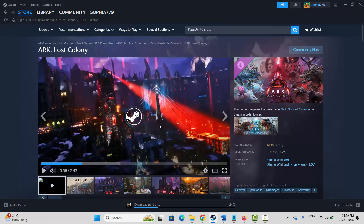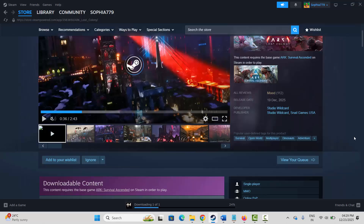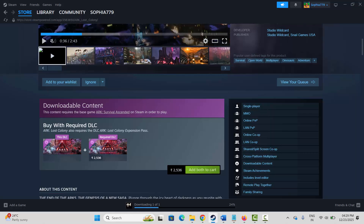Let's jump to the solutions. The very first thing you need to do is check that to play the game it requires the ARK Survival Ascended base game to be installed on your PC. You are also required a DLC — it's mentioned that ARK Lost Colony also requires the ARK Lost Colony expansion pass.